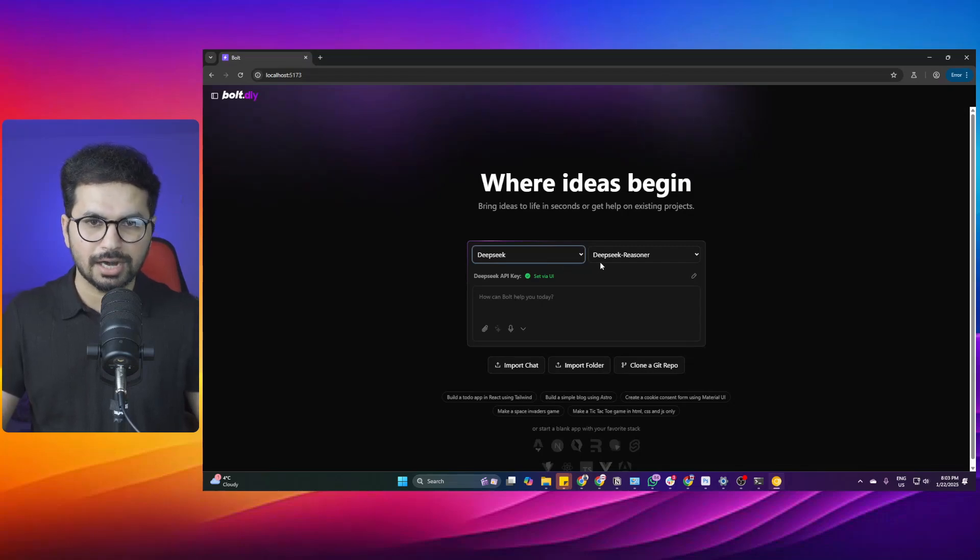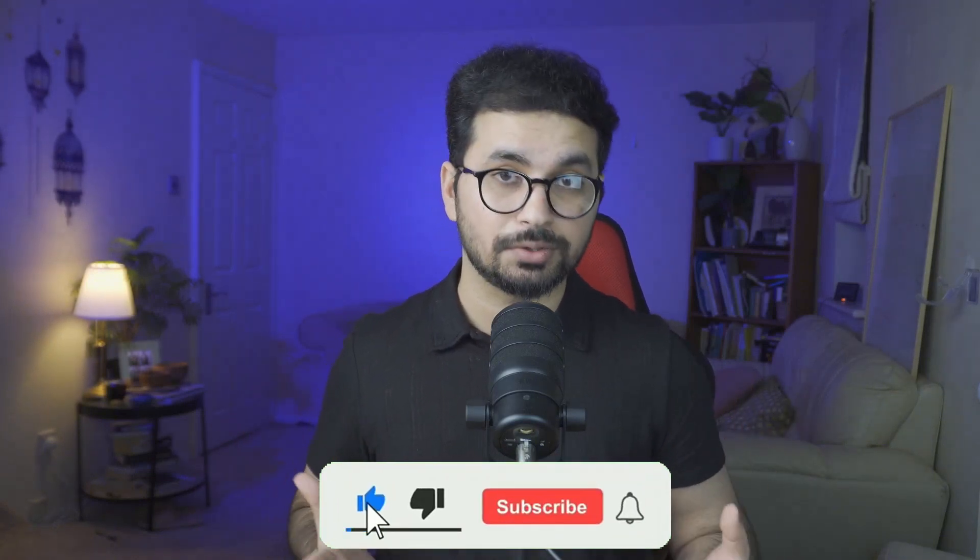In this video you are going to learn how to download and install bolt.diy locally on your computer. We are going to use DeepSeek R1 and test how good or bad bolt.diy is with DeepSeek R1. This is a completely beginner-friendly guide. We are also going to test the performance of bolt.diy and DeepSeek R1 in comparison with bolt.new, so by the end of this video you should be able to conclude whether you should use bolt.diy with DeepSeek R1 or just buy a subscription for bolt.new.